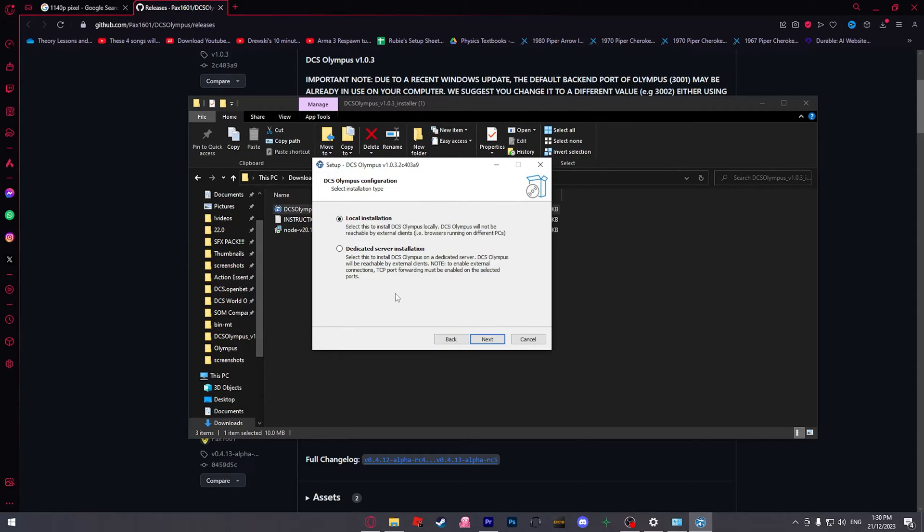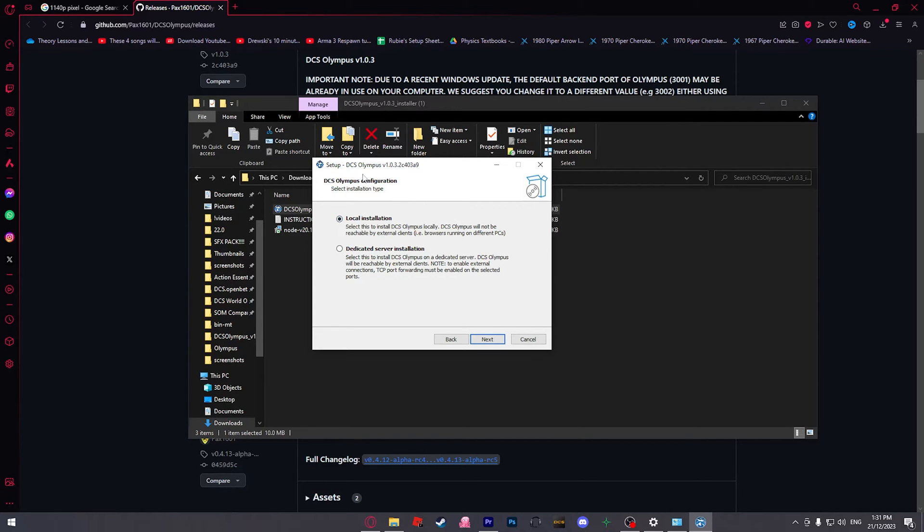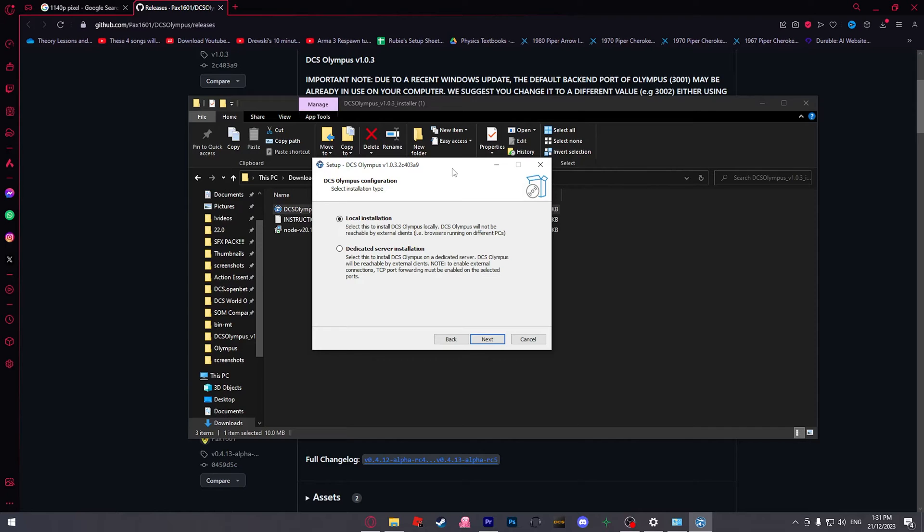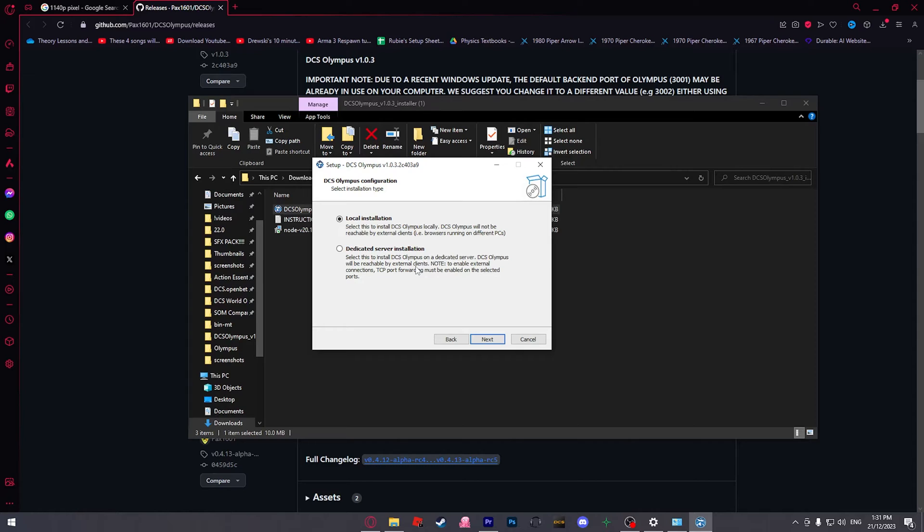Next, this is very important. If you do local installation, only you will be able to open the DCS Olympus client on your single player mission. It will not be reachable by external clients. Basically just your mates on their own PCs in their browsers won't be able to help out. However, if you want people to be able to remotely access the client and start spawning things in and Zeusing for you, make sure you choose dedicated server installation.